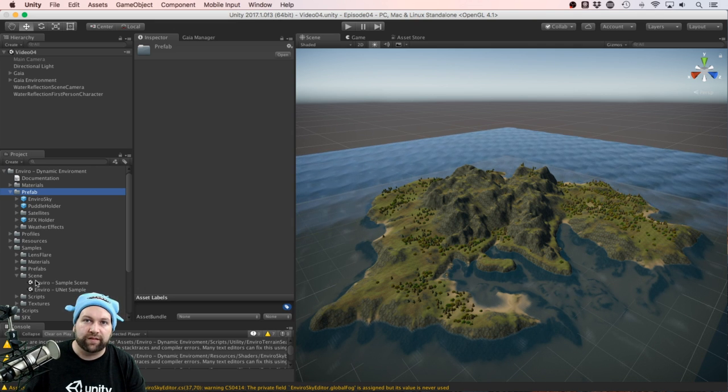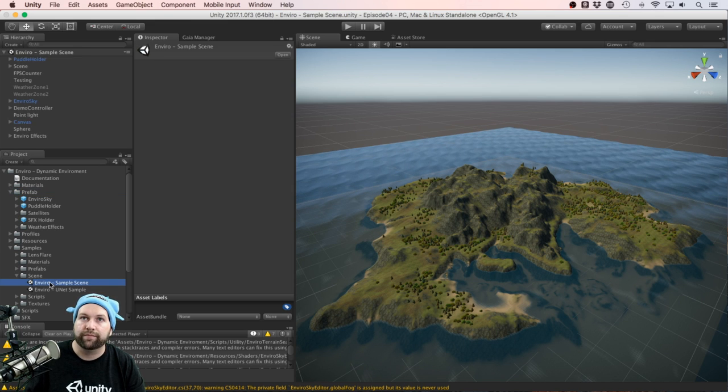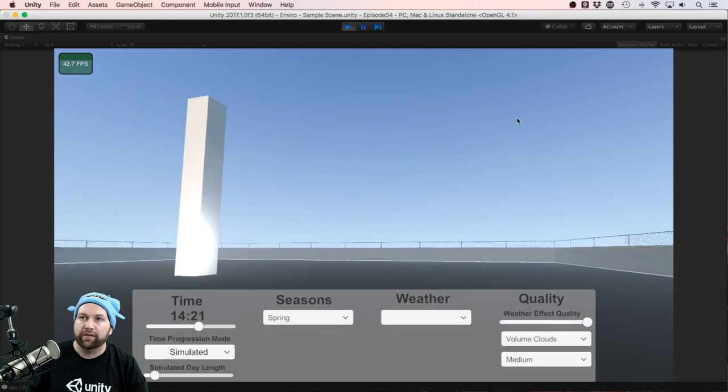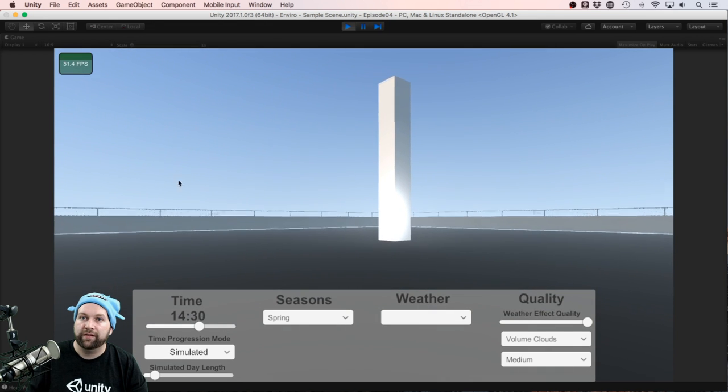There's a Samples folder for sample scenes, so let's open that up and see what we get there. Okay, so it's mostly an empty scene.